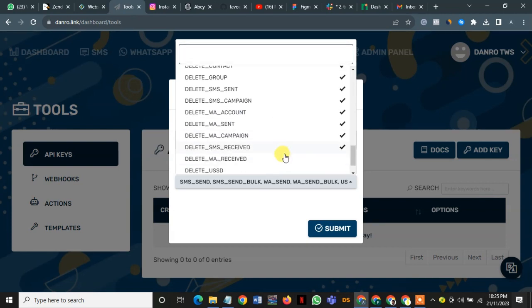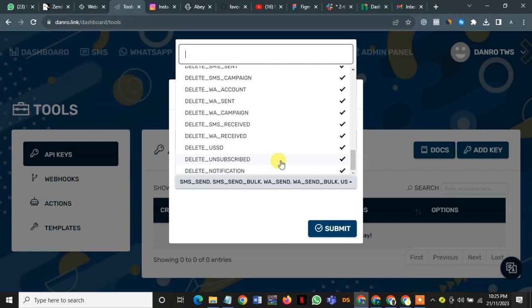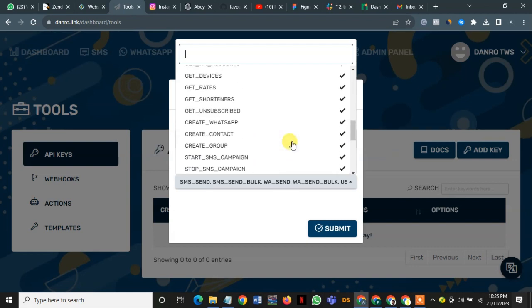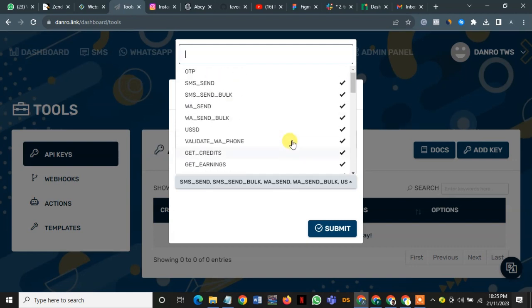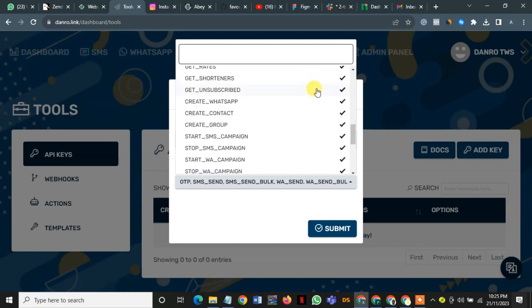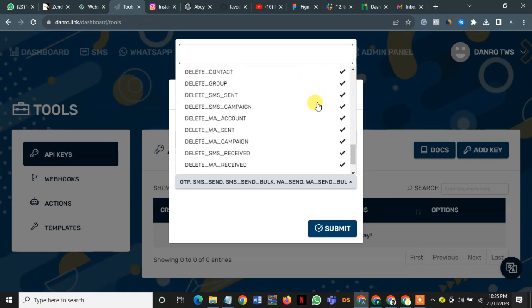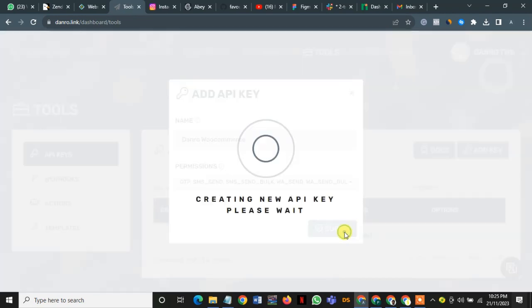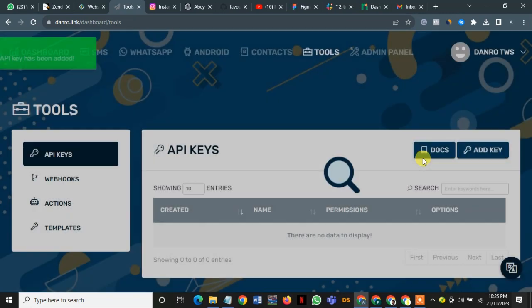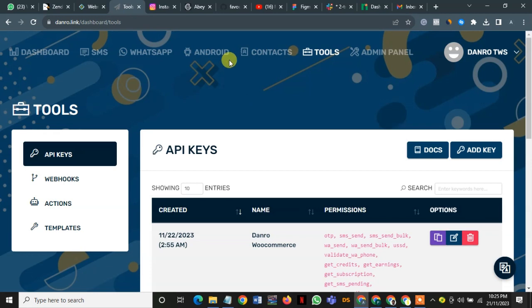Yeah, everything in WooCommerce gets access to everything that this does. And OTP, so this is done. Then I submit. API keys generated.